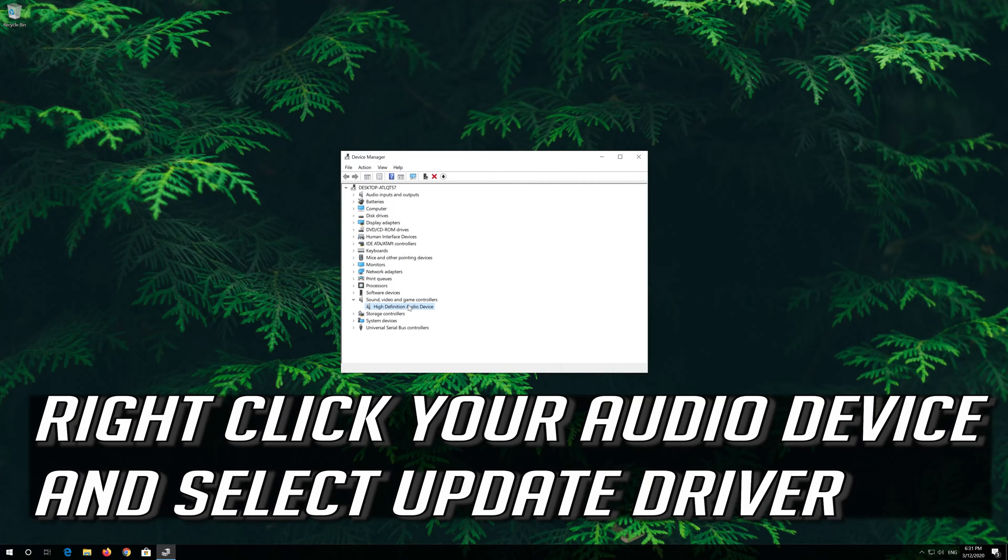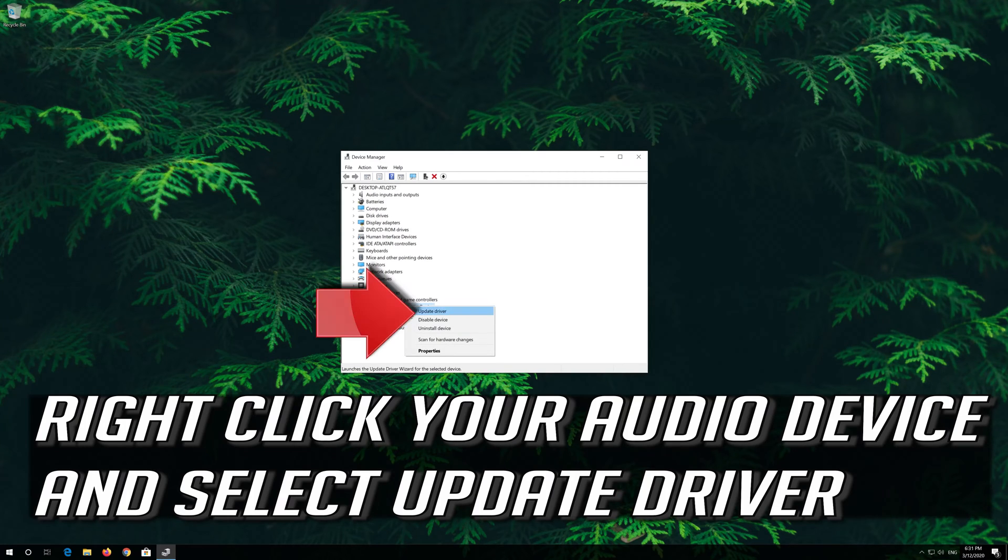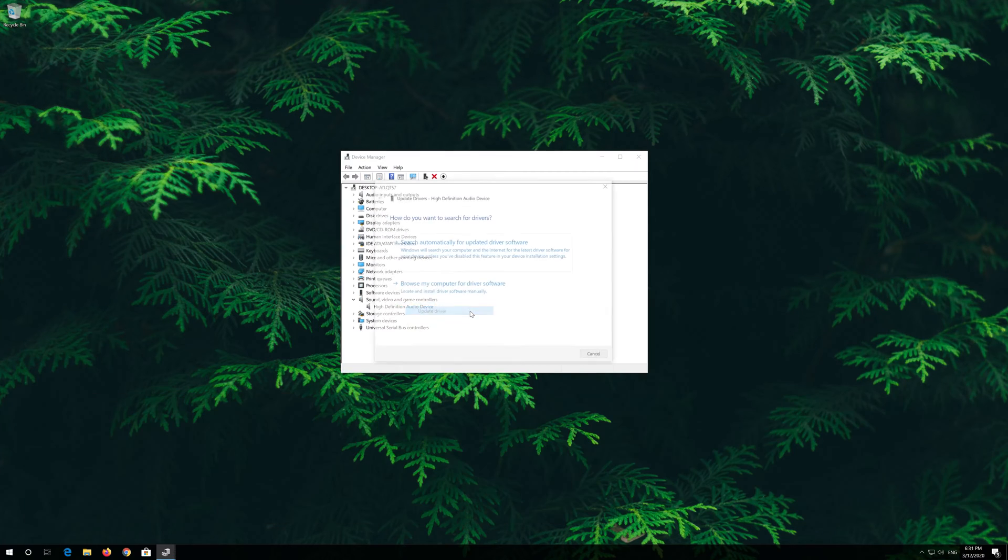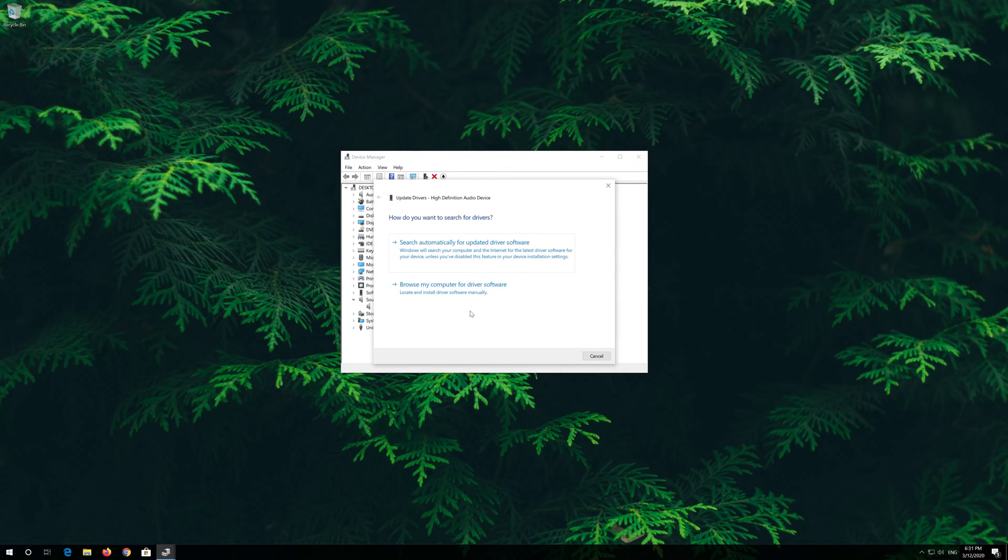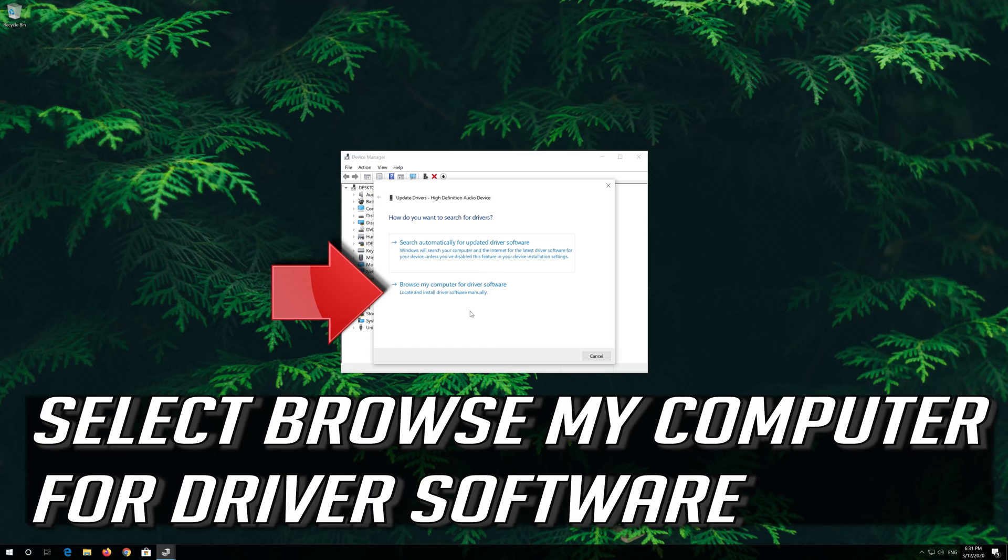Right click your Audio Device and select Update Driver. Select Browse My Computer for Driver Software.